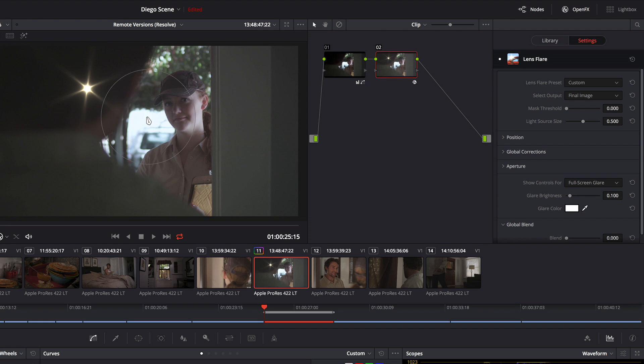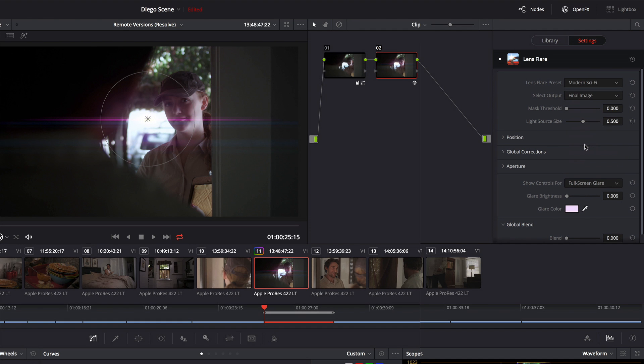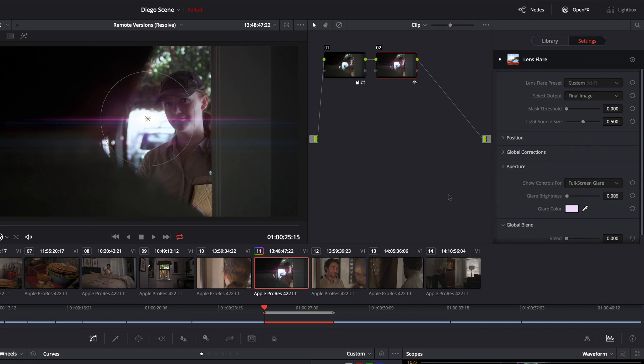I'm just going to position it right where the light is coming out. I'm going to choose a different preset. I'm going to go ahead and just use this modern sci-fi preset because we just want to give this scene a little more cowbell than it really deserves.